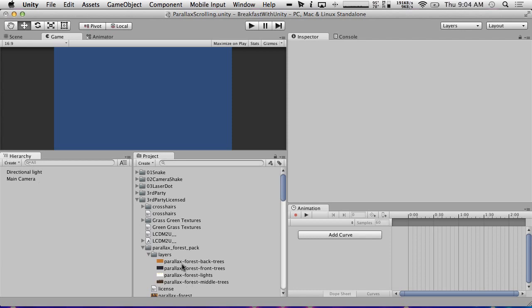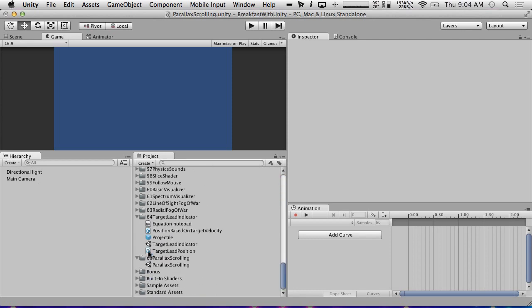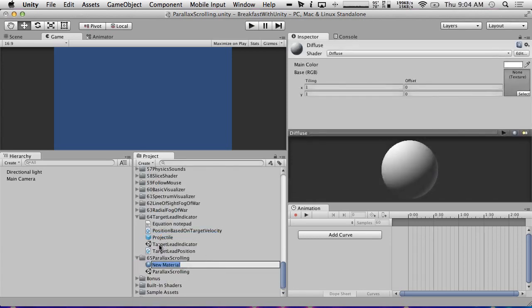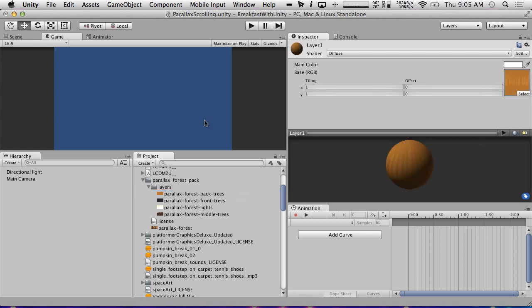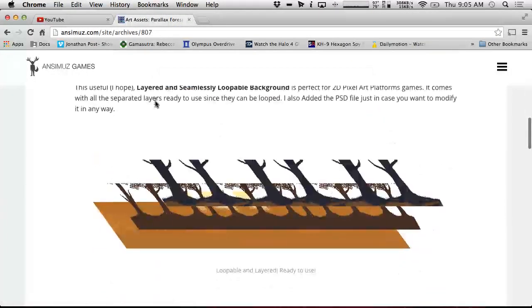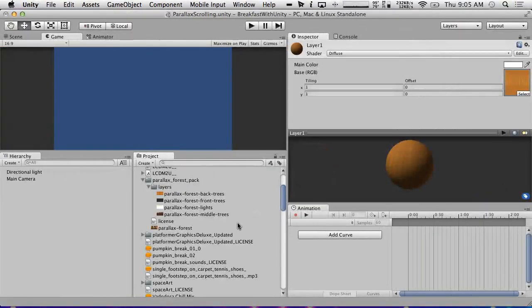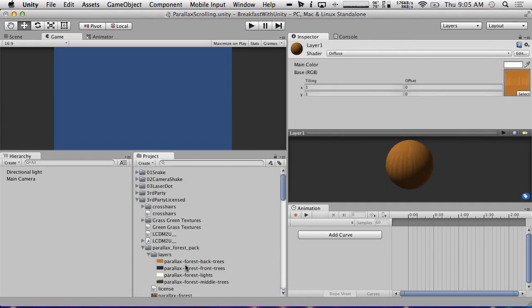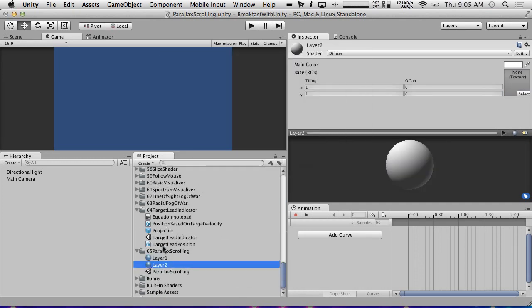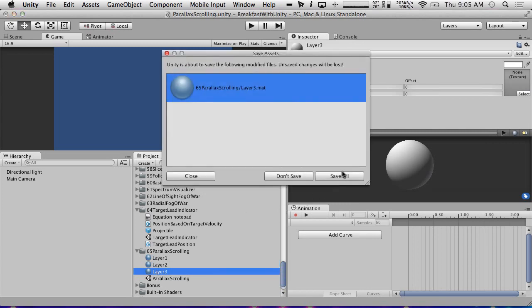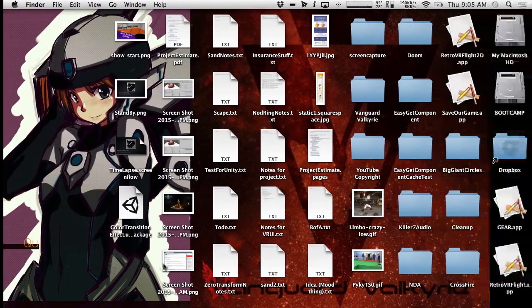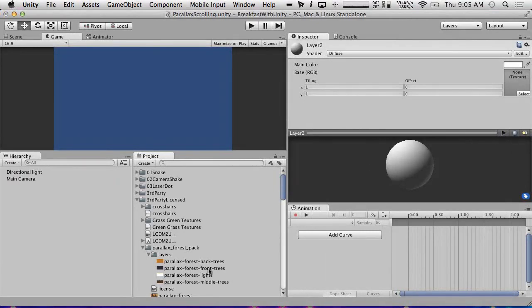What we're going to do is, I'm just going to create some materials. Let's just create some materials real quick. We're going to do create material. We're going to call this pair layer one. And we're just going to put parallax forest pack trees. Actually, what layer, what order do these go in? So it's black trees, gray trees. I don't know where the light goes. Probably somewhere after. So front trees is actually what we want for layer one. And we're just going to duplicate this and just create the rest.